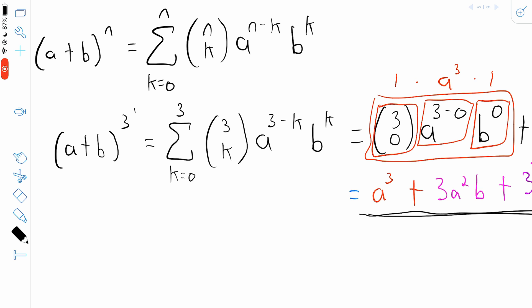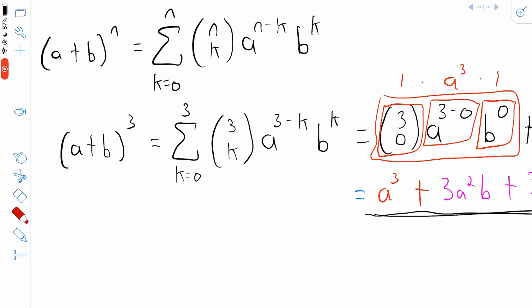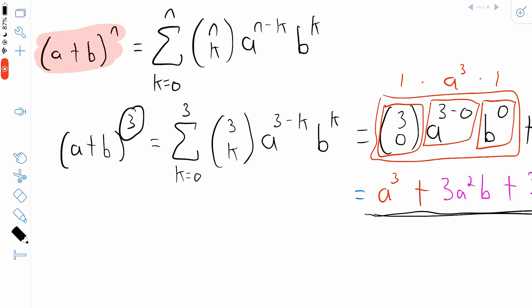If we had expanded this expression without the binomial theorem, it probably would have taken around the same amount of time — so the binomial theorem didn't save us much time in this case, but that's just because 3 is pretty small. If it had been to the power of 4 or 5, the binomial theorem would save us a lot of time. Also, using the binomial theorem makes it a lot easier to expand expressions without mistakes, so for any exponent greater than 3, I would definitely use the binomial theorem.